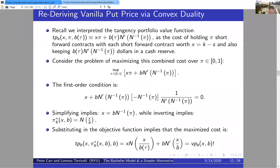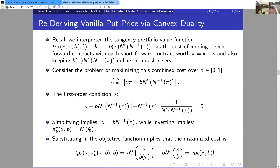As long as the volatility you use to price and replicate is the correct one, you'll deplete the cash reserve exactly as the put matures, and you'll be left holding π units of the short forward contract. At maturity, π resolves to either one or zero, and you replicate the put payoff. Now we've finished the convex duality perspective on put replication in the Bachelier model.